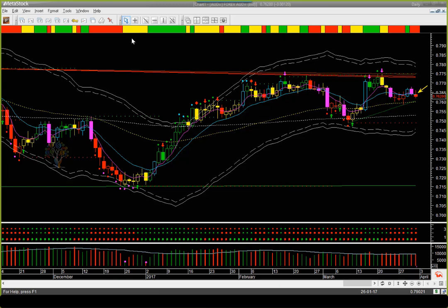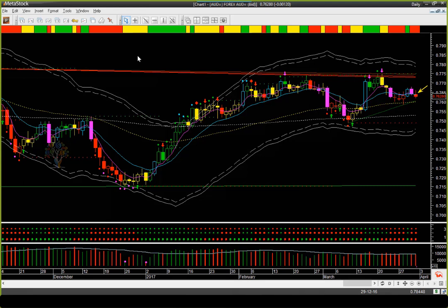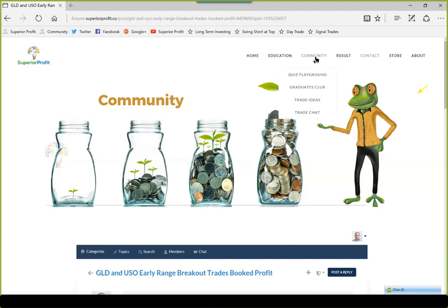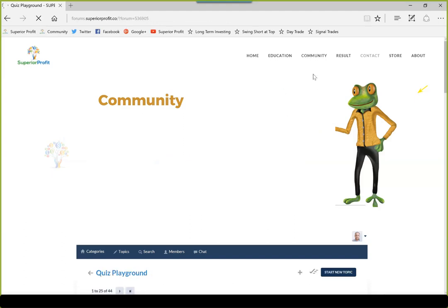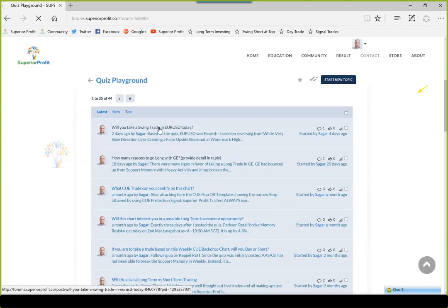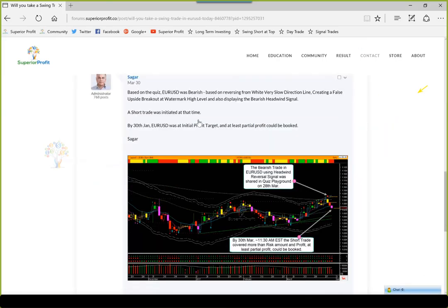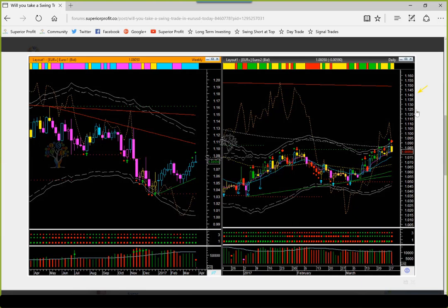Let's look at Euro/USD. I'll first go to our community and refer to the quiz posted in the quiz playground. A few days ago I posted a quiz showing the Euro/USD chart — Backdrop template weekly on the left, Hop On template daily on the right — and asked: if you had to take a trade, would you take a long trade or a short trade? Please type your answer in the Q&A panel.